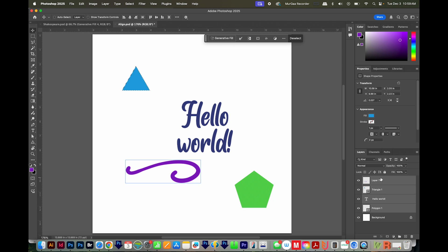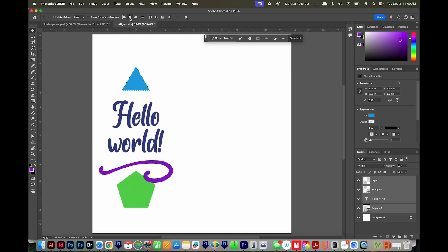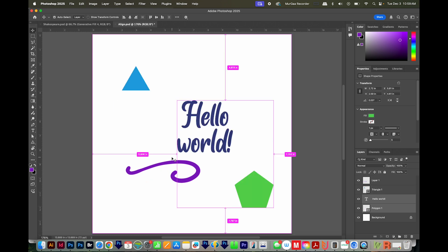Then we can select the other layers by holding SHIFT or using CMD or CTRL to select them separately. We'll make sure we're on the Move tool and we'll come back to Align Center. Now everything is aligned to this triangle. I'm going to undo.